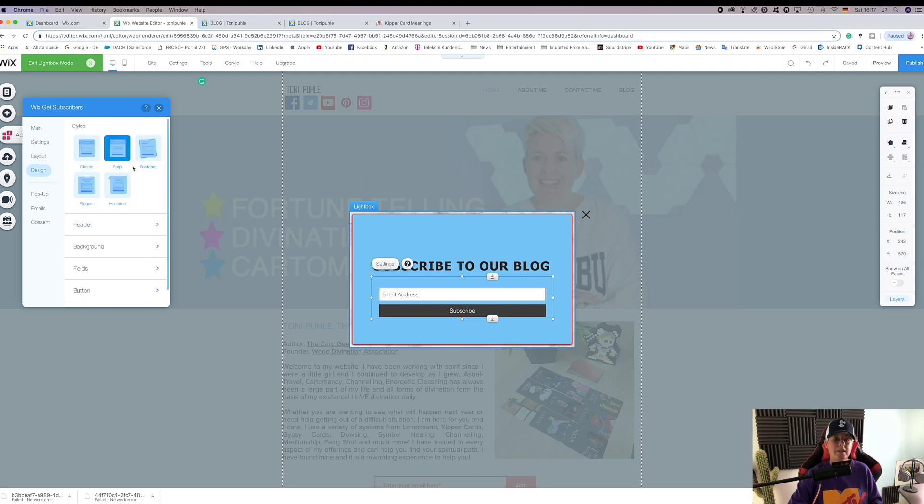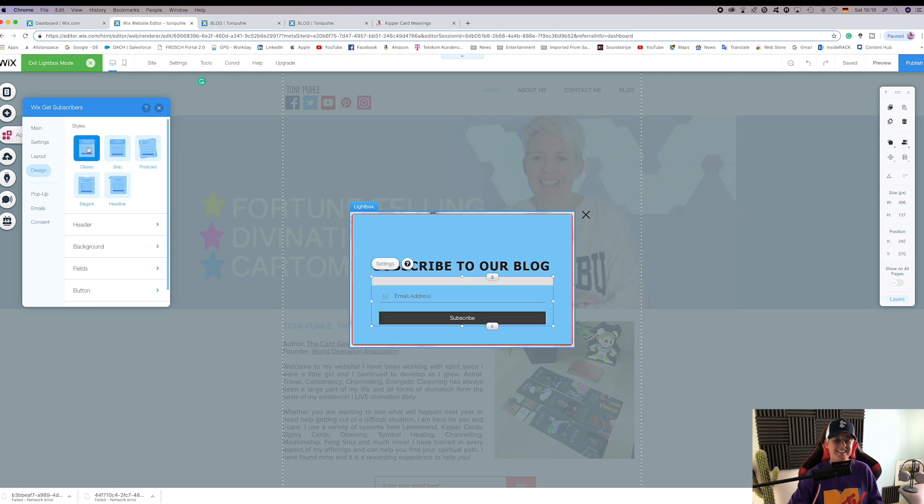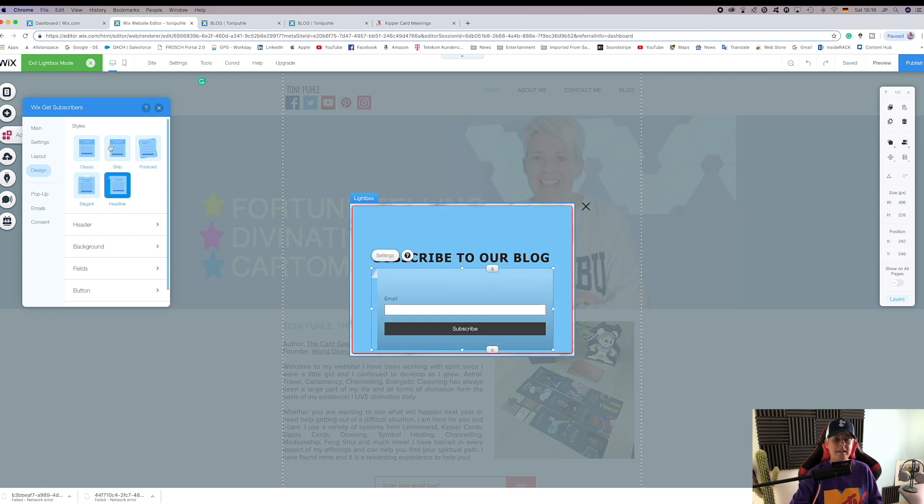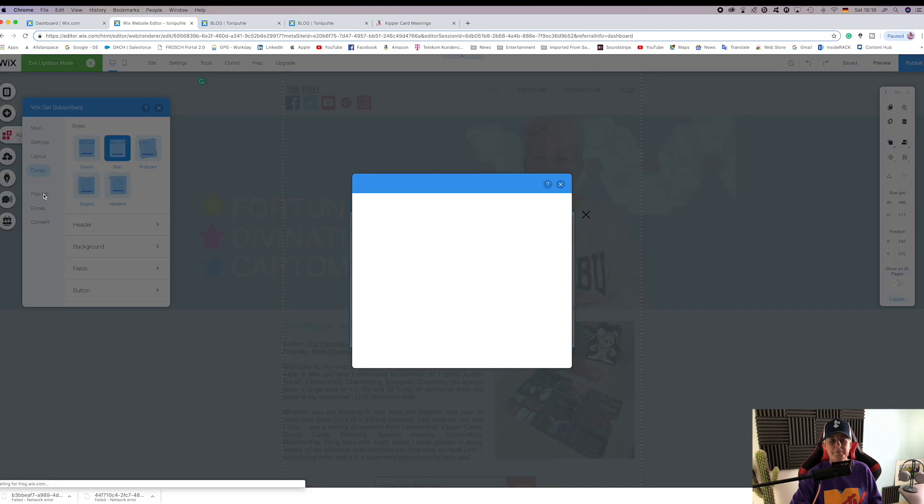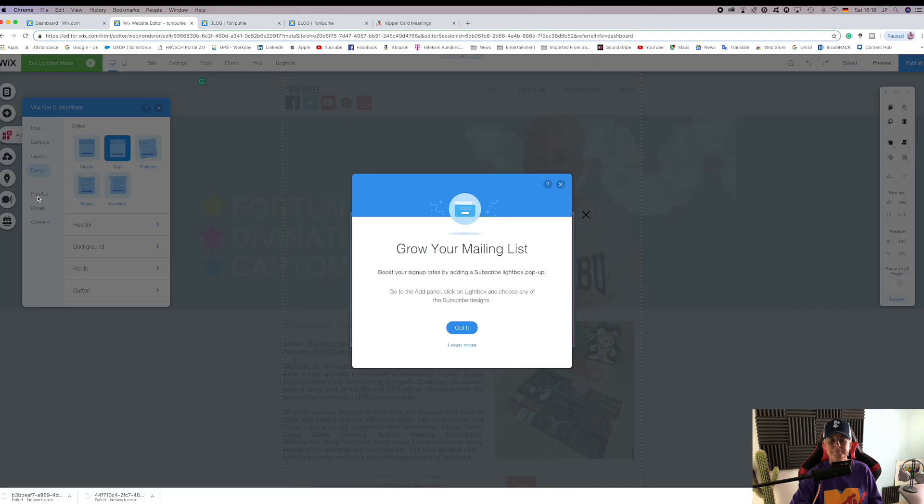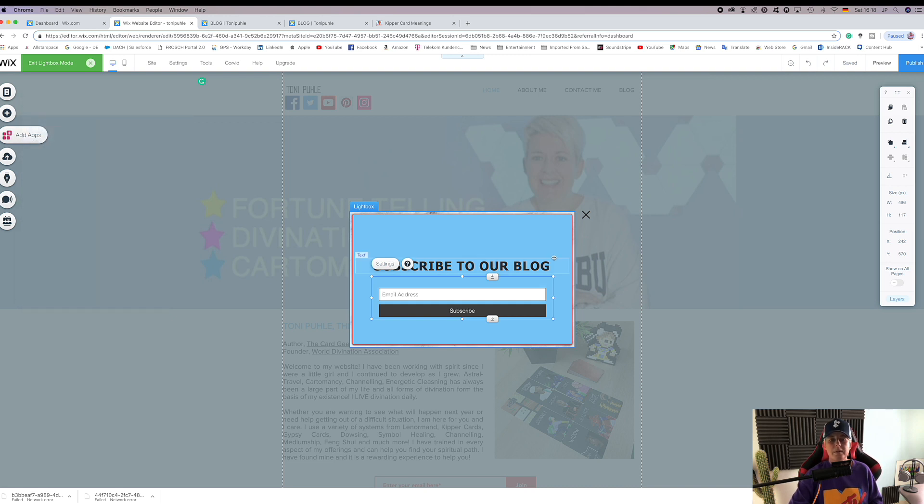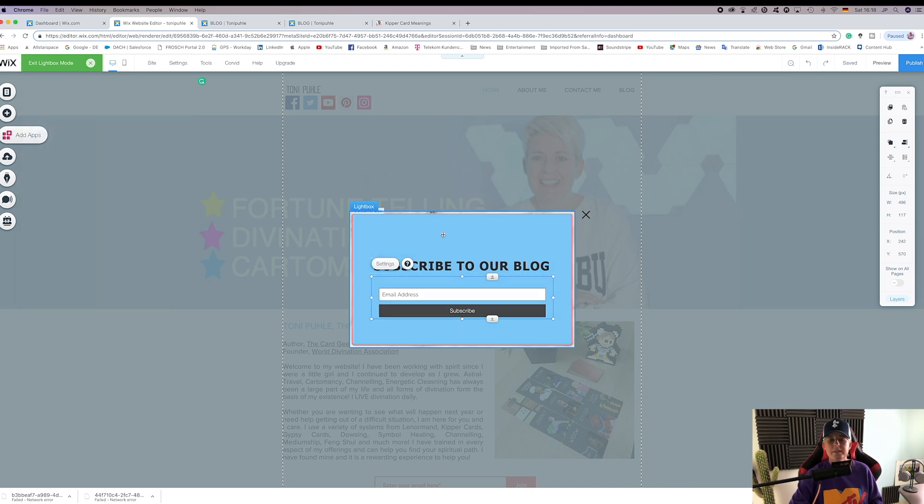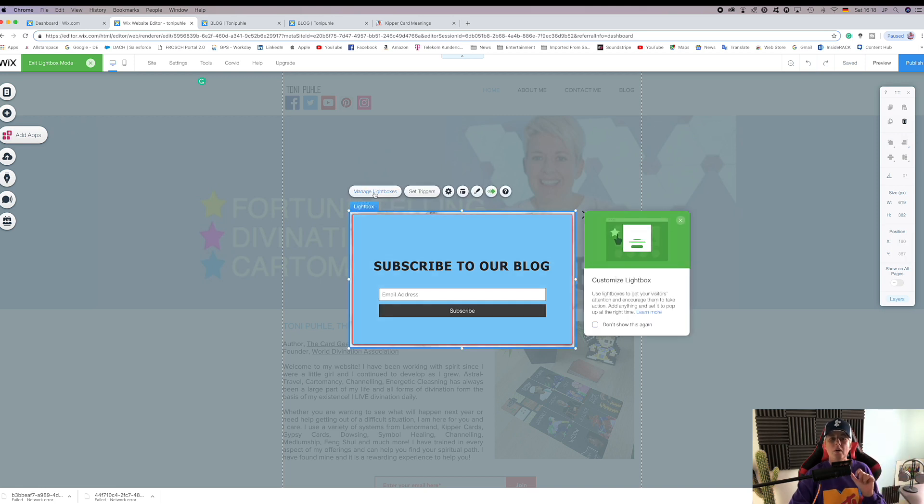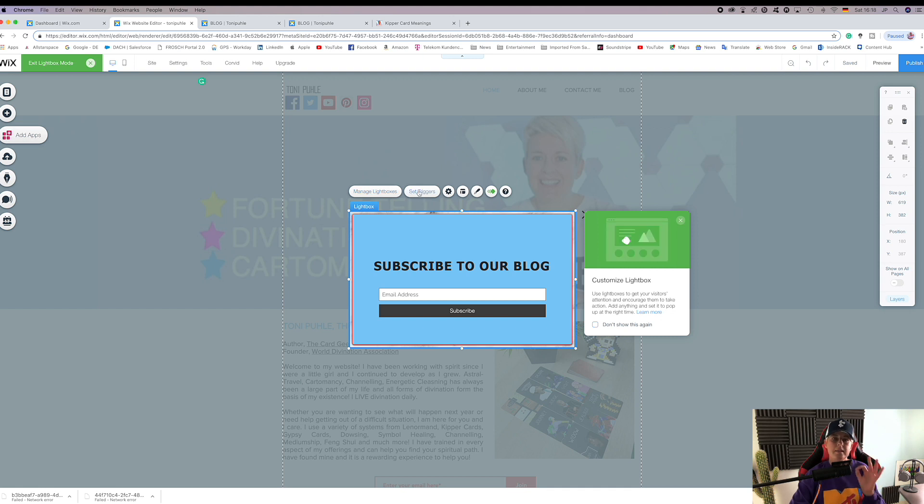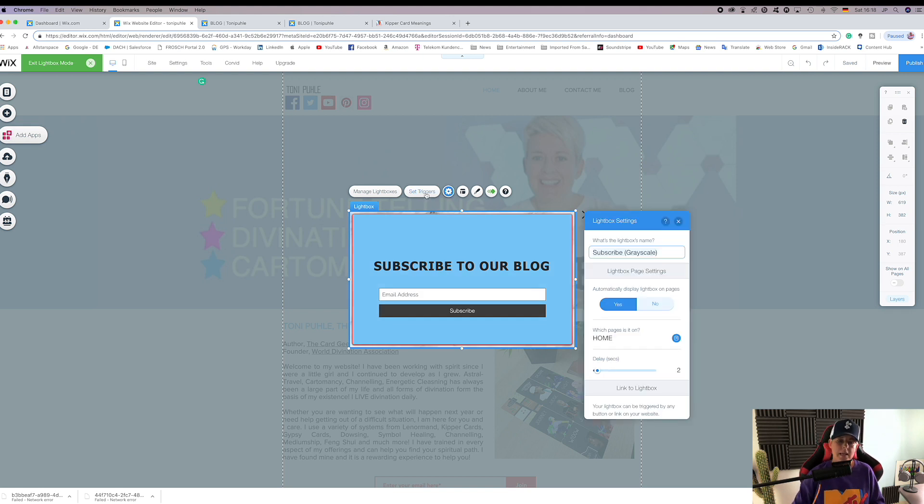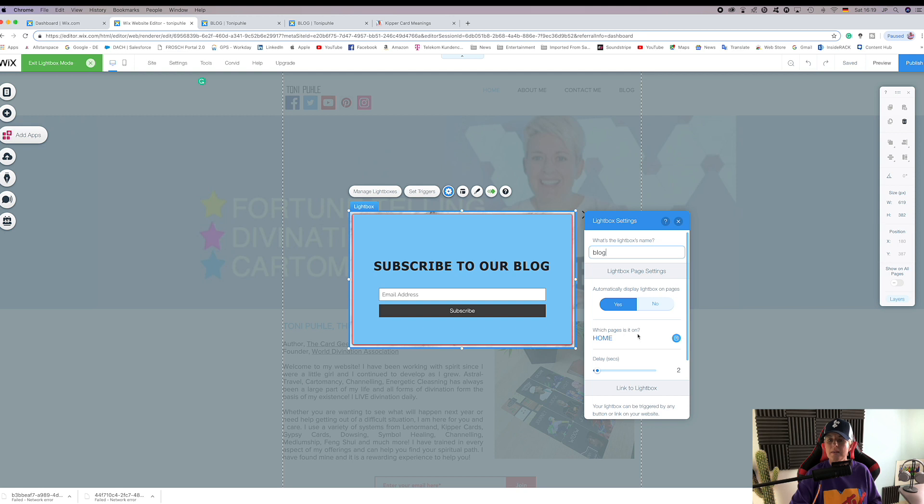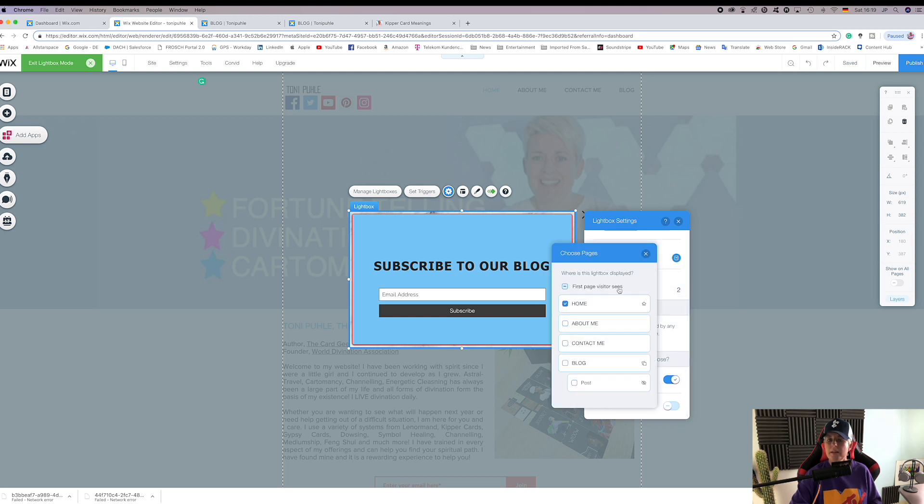I like the simple easy design. Those are the main customizable parts. Then we want to manage our lightboxes, which is all of them, or we can set the triggers for this particular lightbox. We set our triggers, we can change the name, call it blog. Automatically display lightbox on pages - we have yes. Which pages is it on? You can choose. You can have it on all the pages if you like. You could have it on the first page a visitor sees. We'll have it on home.